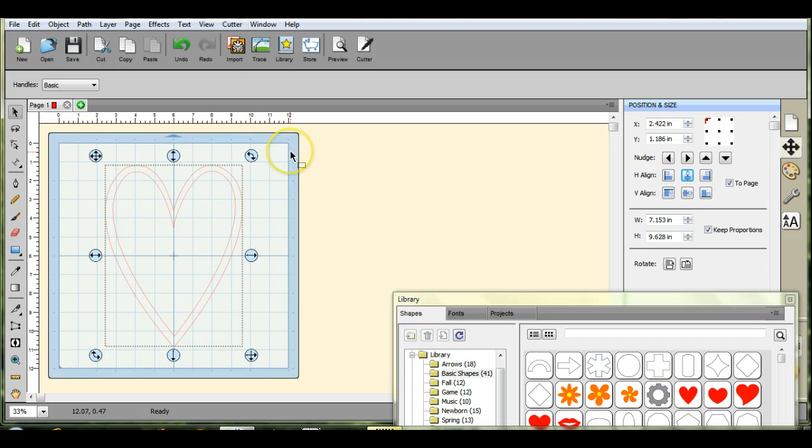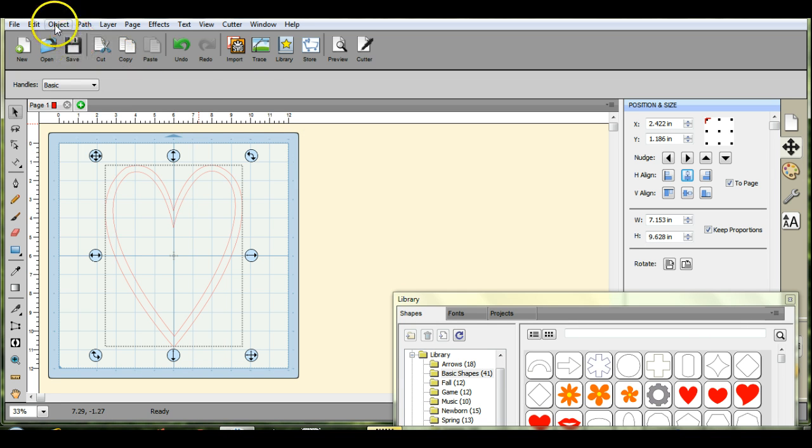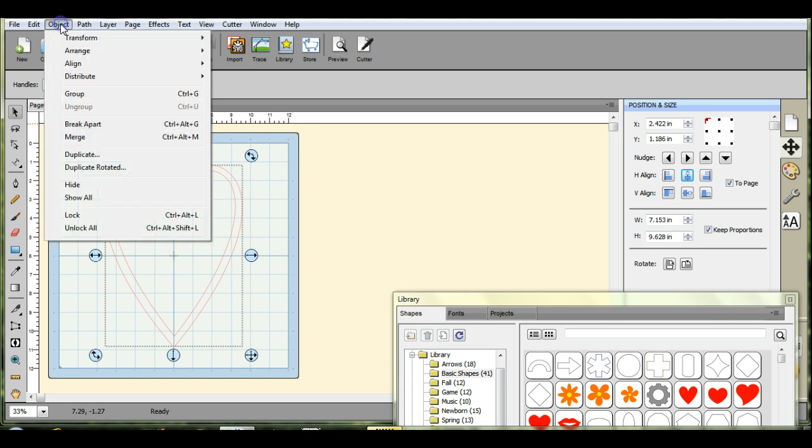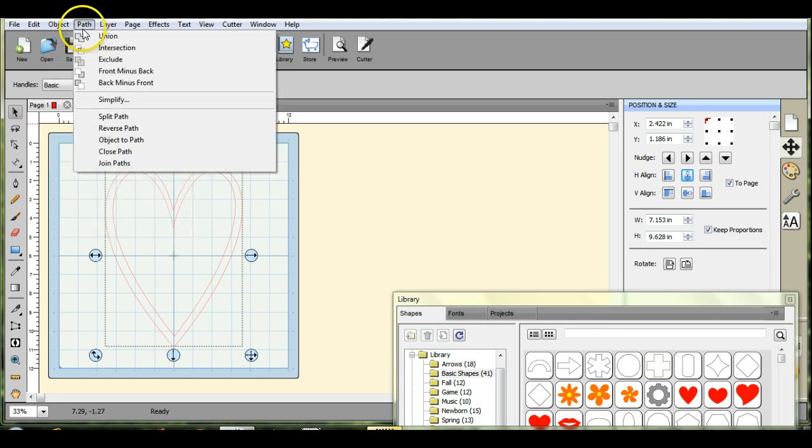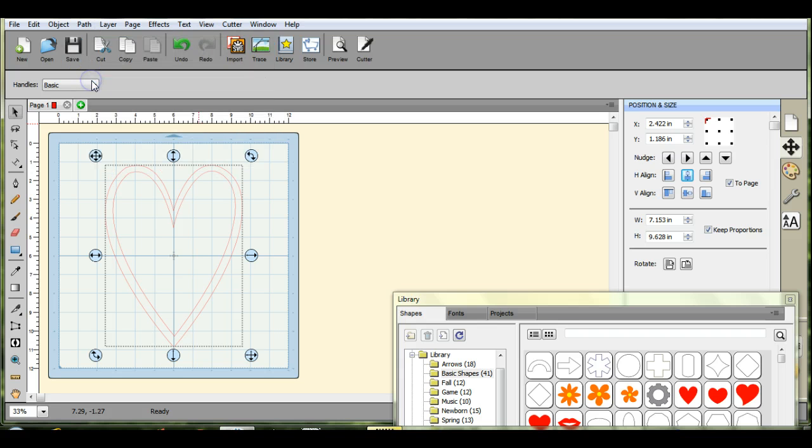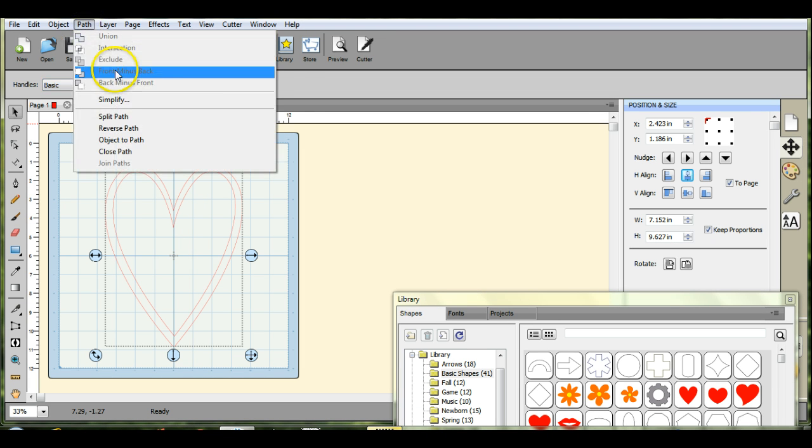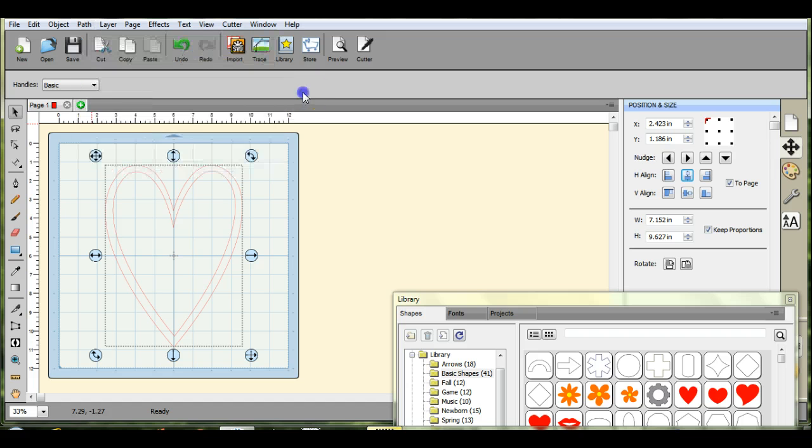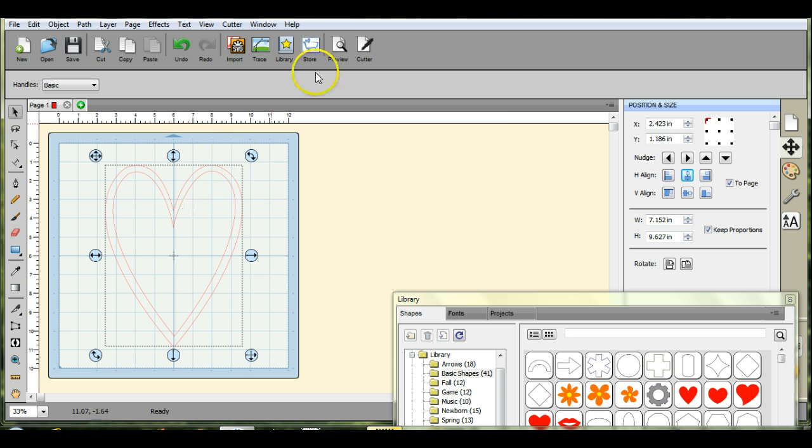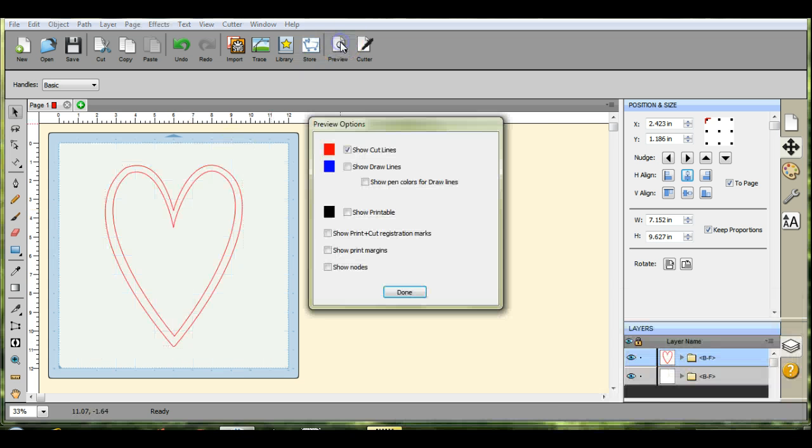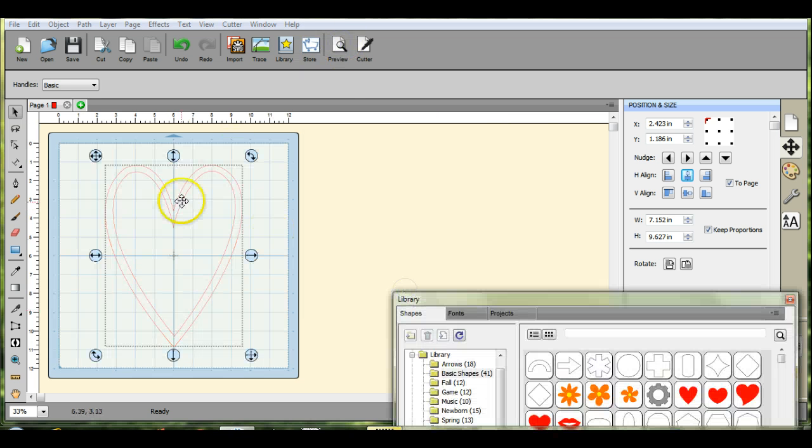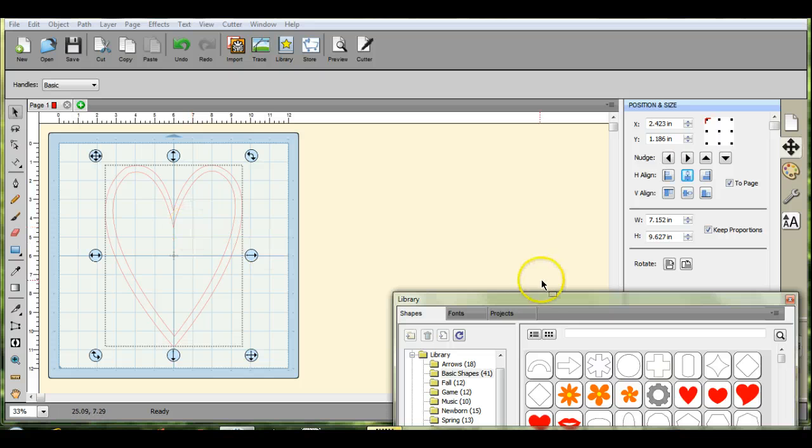So now what we're going to do is we're going to highlight that. Highlight all of it. Come up here to path, and then the back minus front. And remember sometimes if that center heart disappears, even though it was on top, you just come up to the path and do the front minus back. So that should have worked. Let's see preview. So there's our frame. That's another way to make the frame.